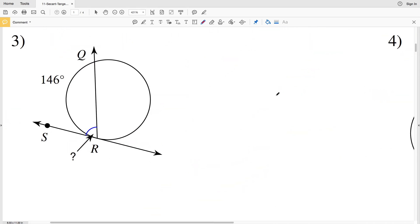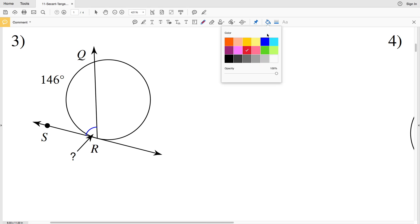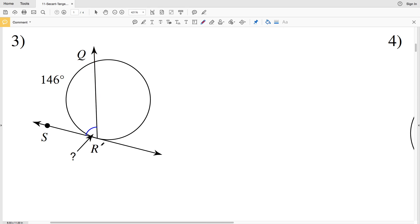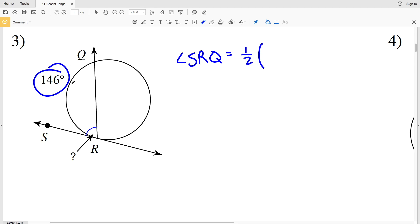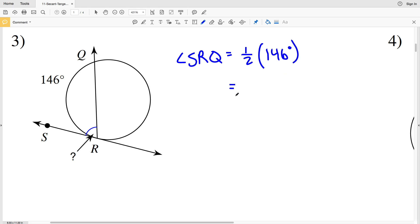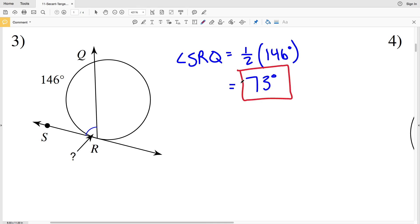In number three we're looking at an angle formed by secant QR and tangent line RS. Angle SRQ equals one half the measure of arc QR, which is 146 degrees. So one half of 146 gives us 73 degrees for the angle in number three.